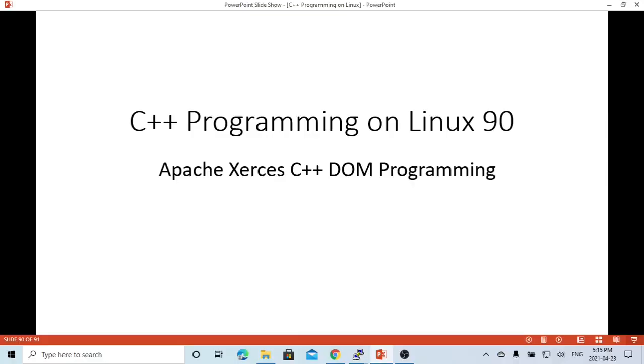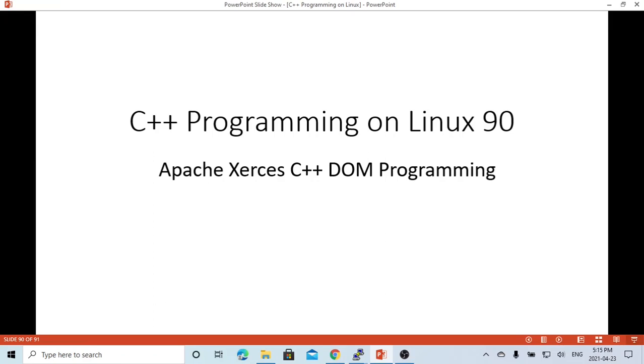So in this video we made two examples. The first one, we created a DOM object from scratch by hard coding. The second one, we generated the DOM object through parsing the XML file. Hello, this is Hui. Thanks for watching my video. Hope this is useful and enjoyable, and it's going to be great to have your feedback.